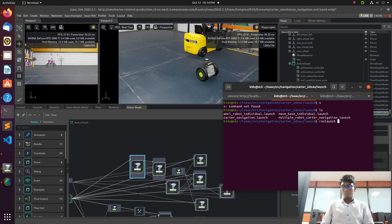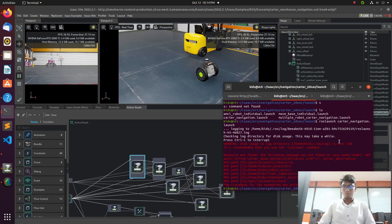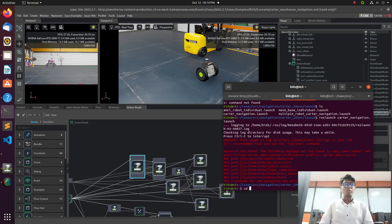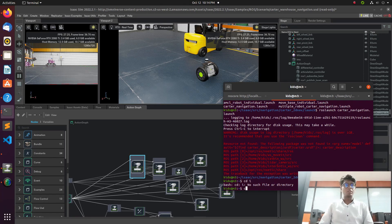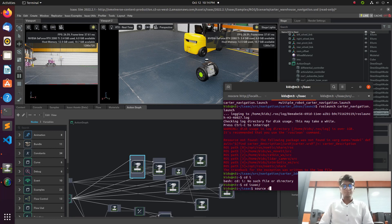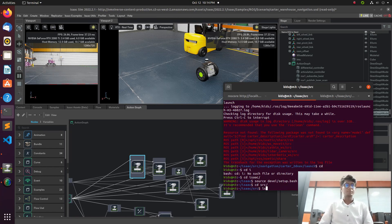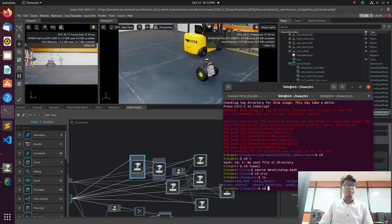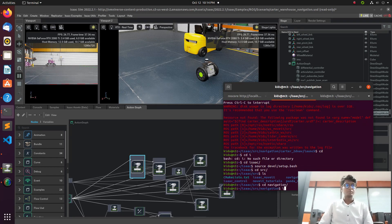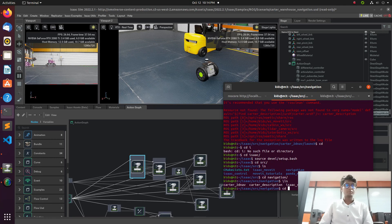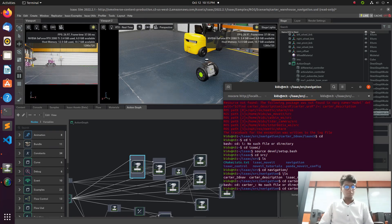Now we need to launch the navigation. For that, we run: source, then ros launch, then the navigation launch file — specifically something like ros launch dot ten underscore navigation dot launch — and press enter.